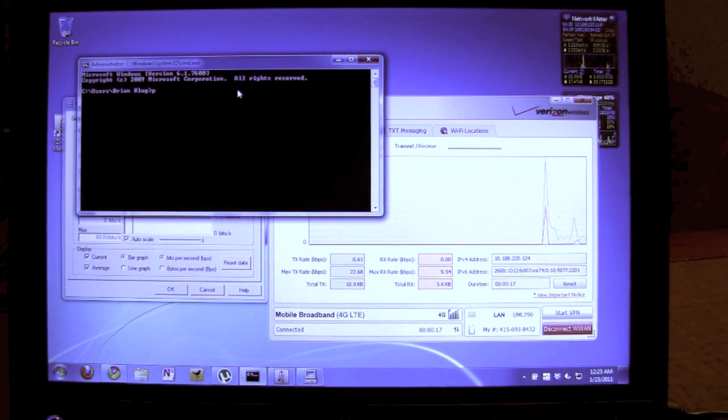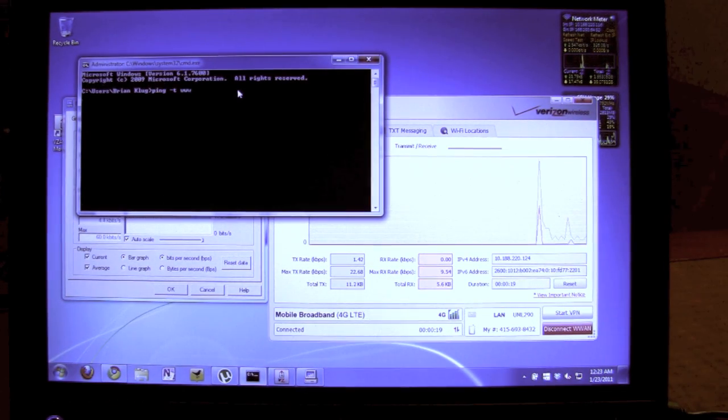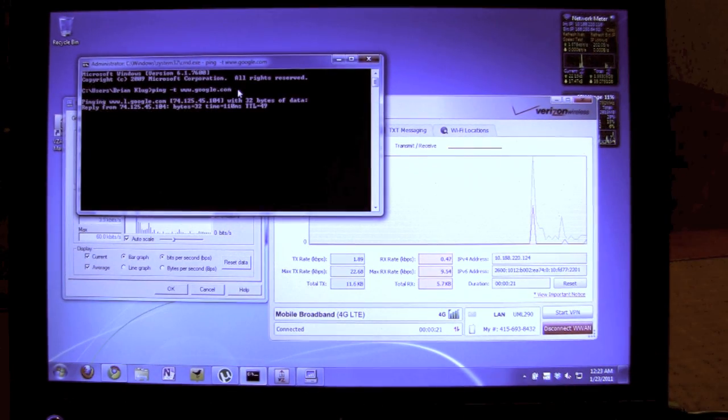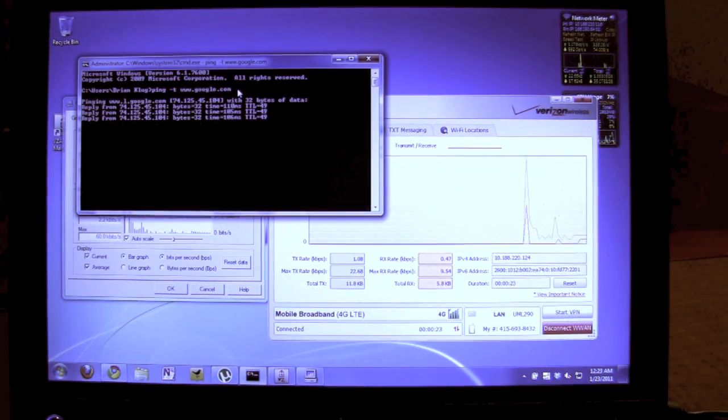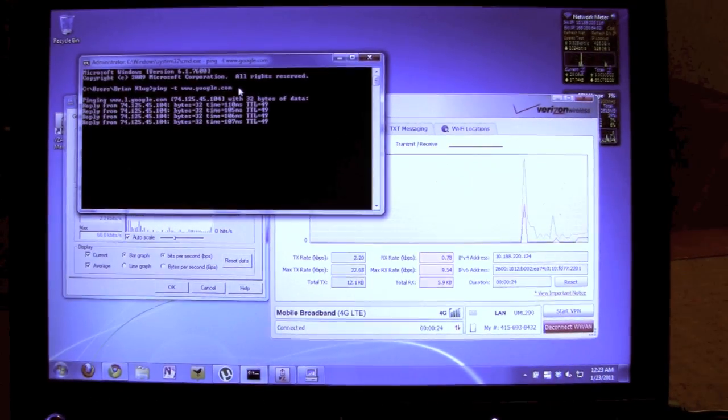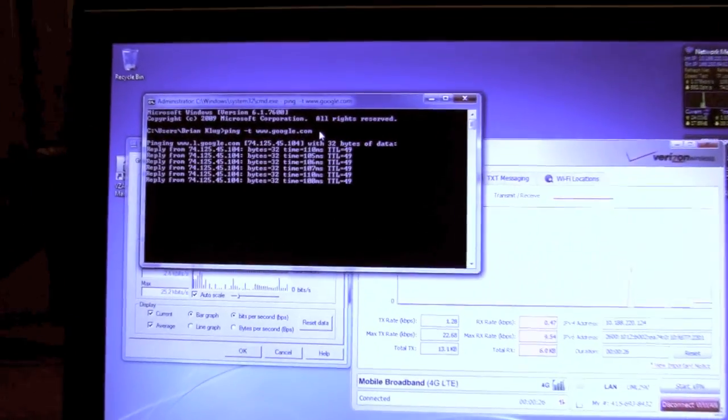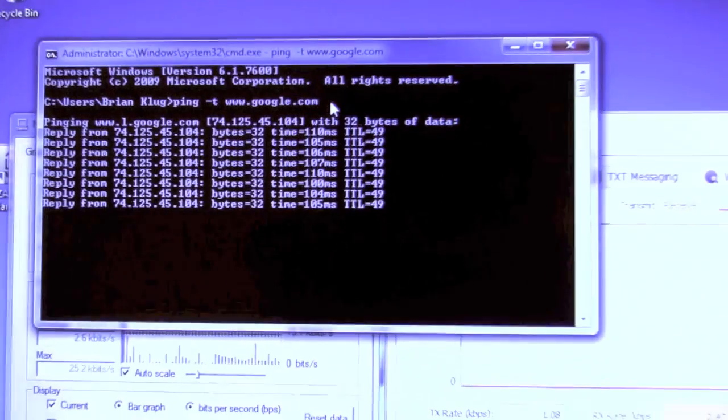One of the things we can measure is latency. So Google's a good choice. Right now we're right around 110 milliseconds, which you can see is pretty typical.